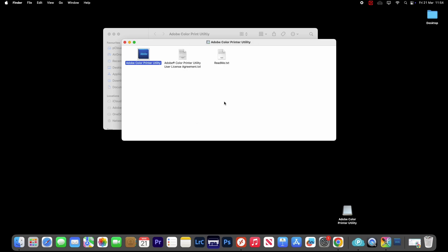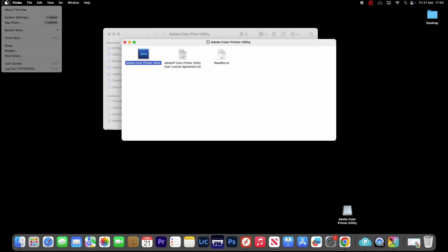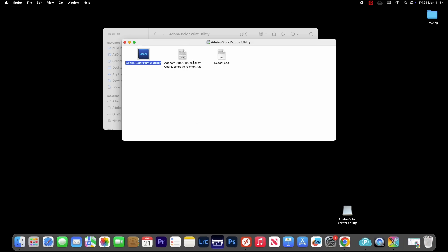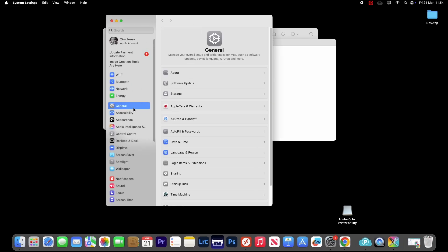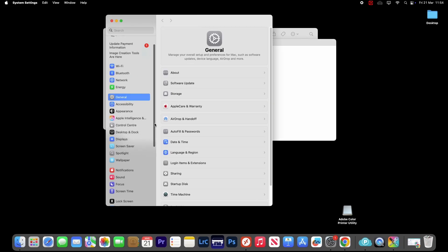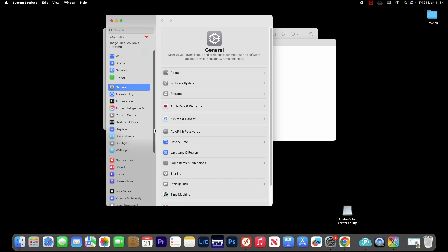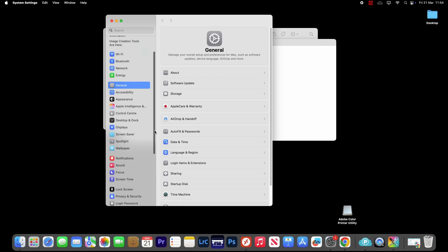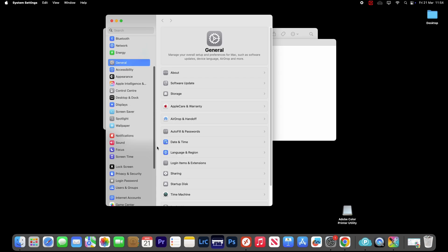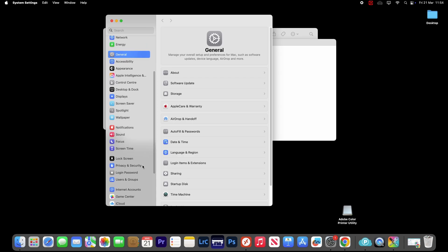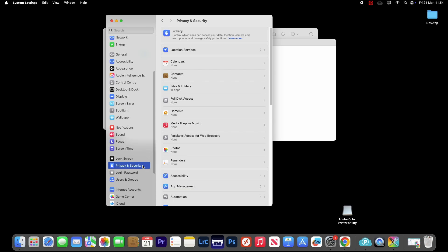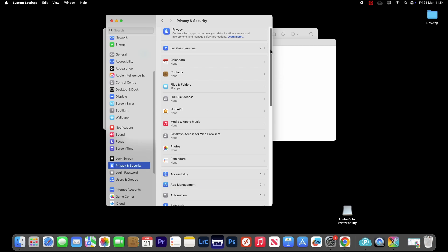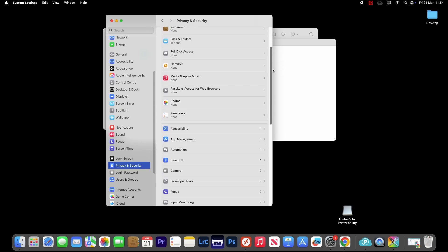So to open the ACPU, it has been blocked, so we need to go into System Settings, scroll down to where we see Privacy and Security, and then in this option here, we scroll right almost to the bottom.